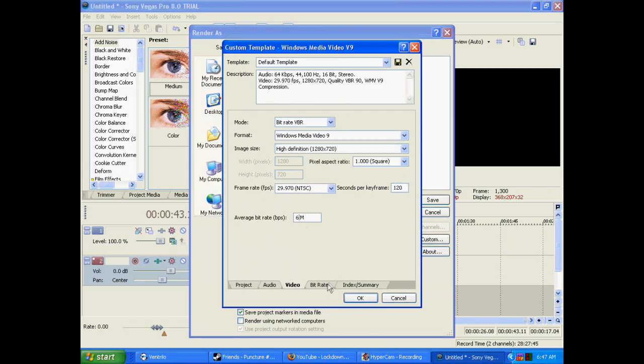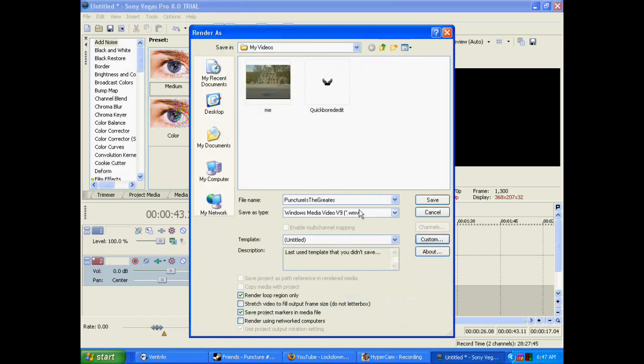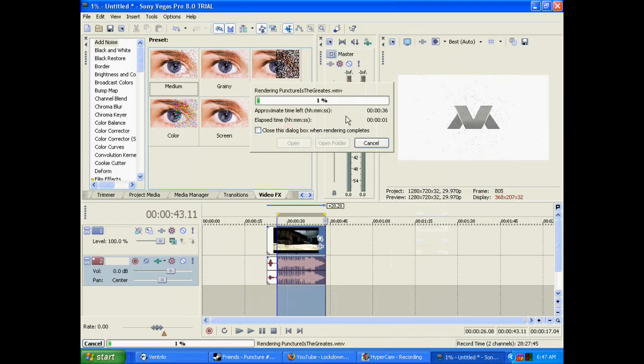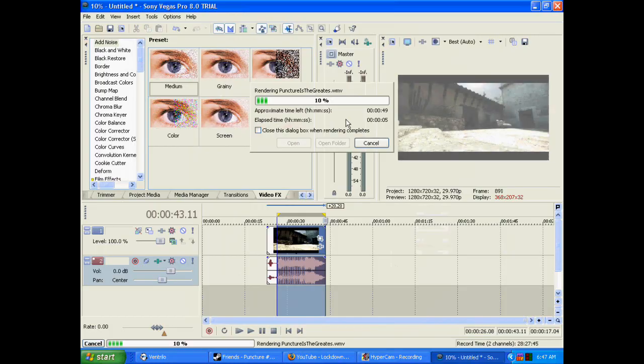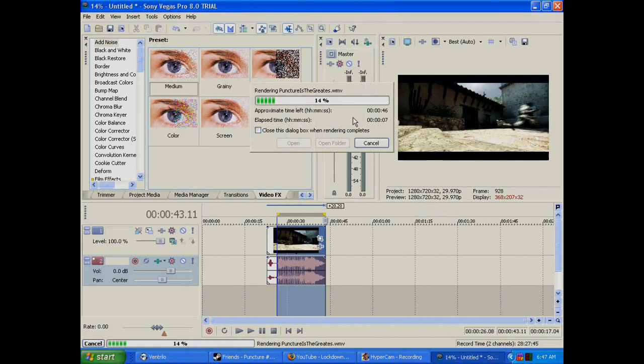Max bitrate: you don't need to touch anything. Index, Summary: you don't need to touch anything. Click Okay and save it. There you go, those are the settings. Have fun, and this is a preview.